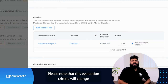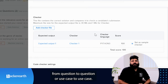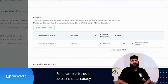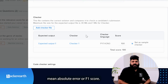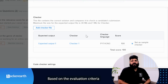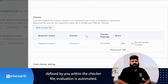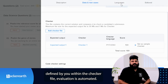Please note that this evaluation criteria will change from question to question or use case to use case. For example, it could be based on accuracy, mean absolute error, or F1 score. Based on the evaluation criteria defined by you within the checker file, evaluation is automated.